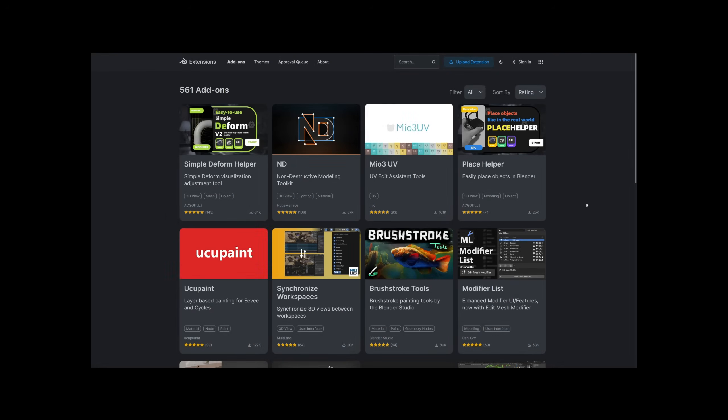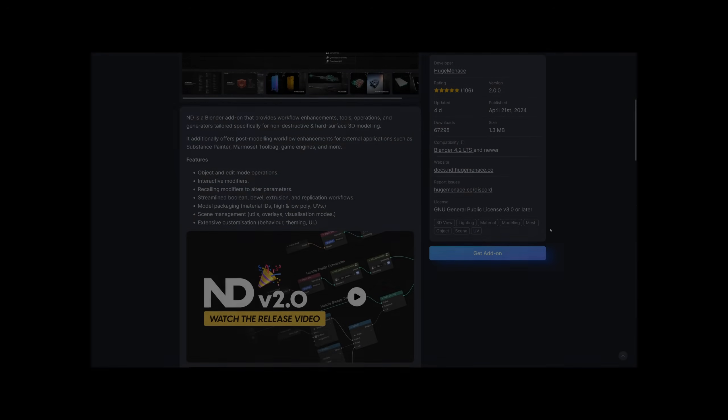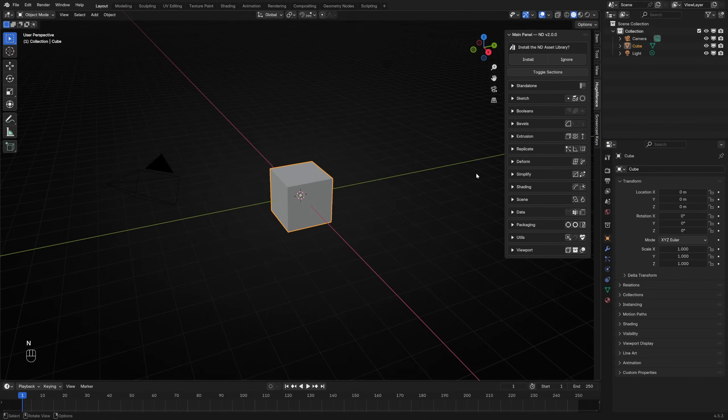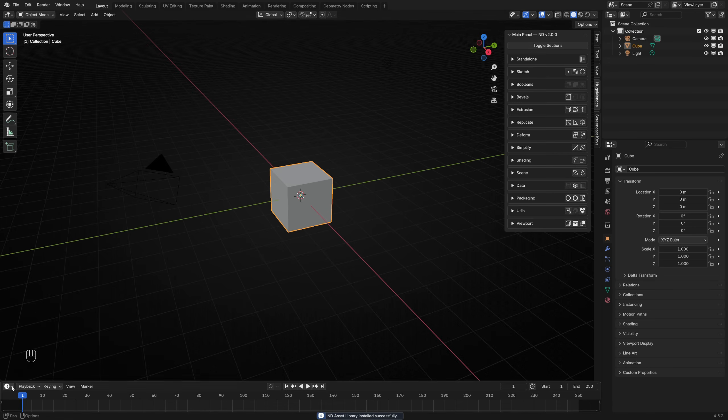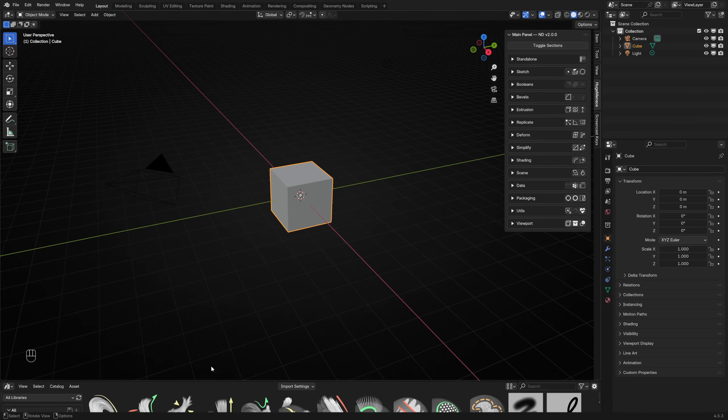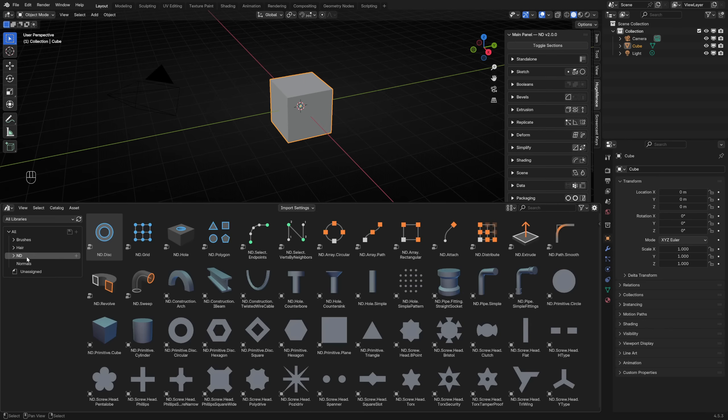To get started, ensure you have ND installed by visiting the add-on page at Blender Extensions. The Asset Library is an optional one-click install available from the N panel. Click the Install button. Now when you open the Asset Browser, everything is organized in a catalogue called ND.